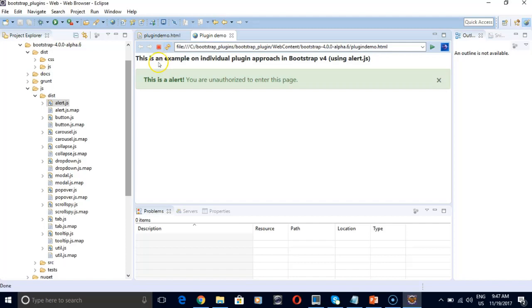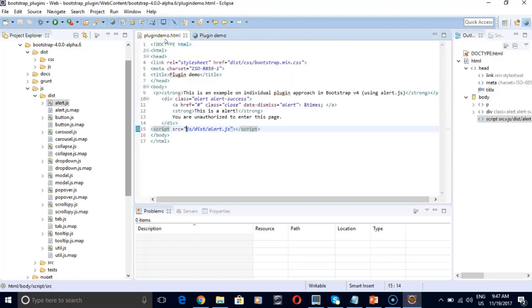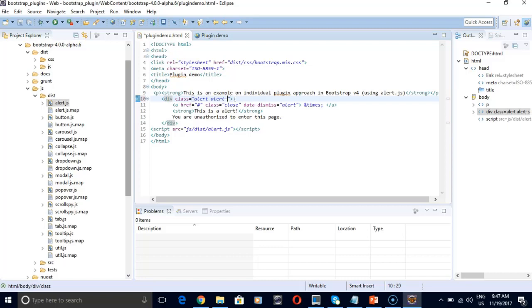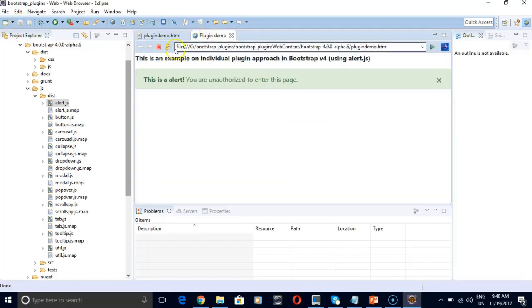So now you can see our title has been changed from all inclusive to individual plugin. Our alert class is now alert success so this is green color. This is our alert with a close sign. So we can always change our alert color with different classes. So if I make it warning, this should be in yellow color now. This is it, works.